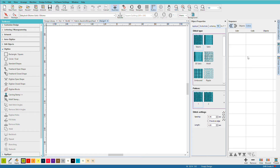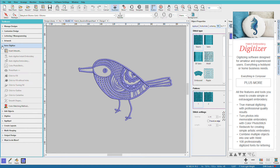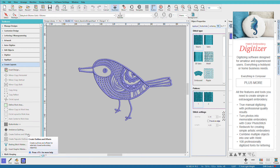Let's take a quick look at each level. With Digitizer, you can do everything. If you want to create your own designs, either from scratch or from an image, this is the version for you. You can auto-digitize, use Photo Stitch, create appliques, digitize red work, and use the outlines with offset feature in the Create Layouts toolbox. Even if you're already an advanced digitizer, you'll find all the tools you need to create any design you can think of, plus it includes everything in all the other levels.